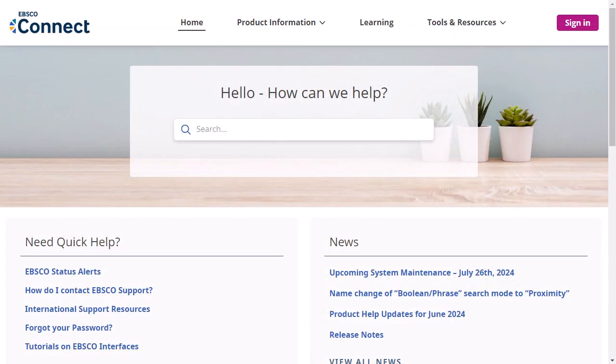To learn more about the features of the new EBSCO user interfaces, visit EBSCO Connect at connect.ebsco.com.